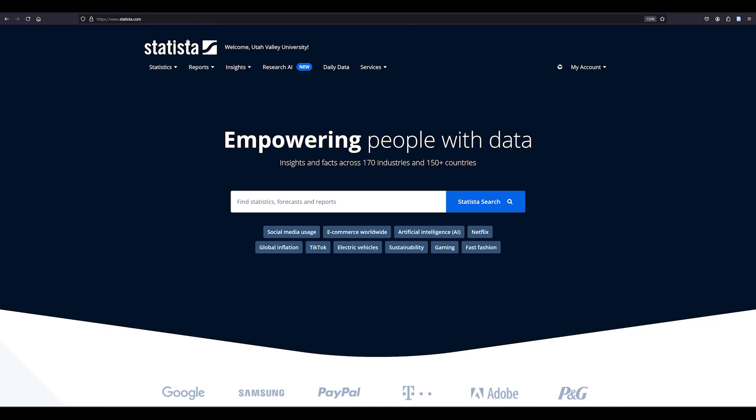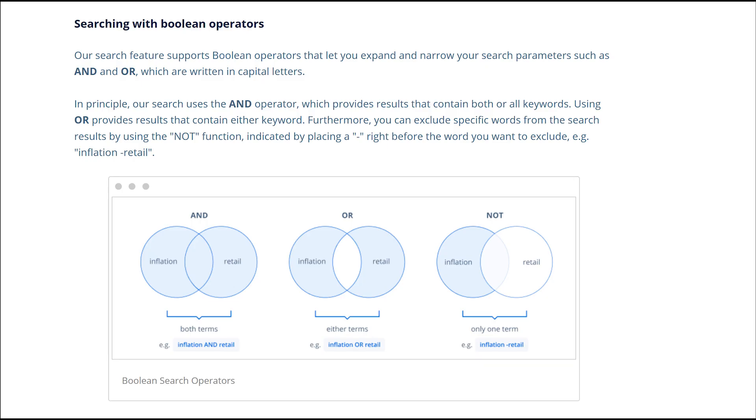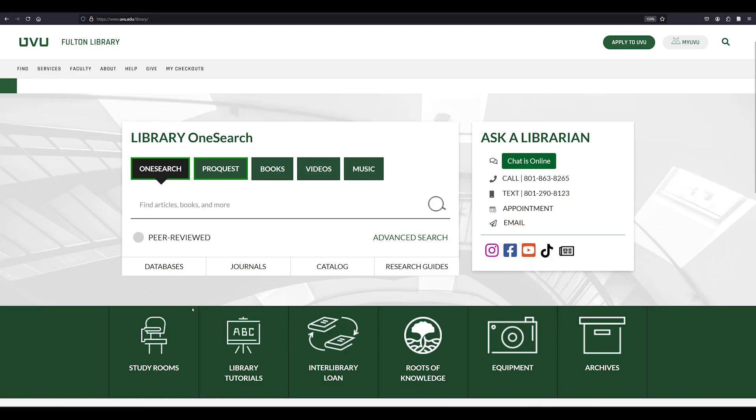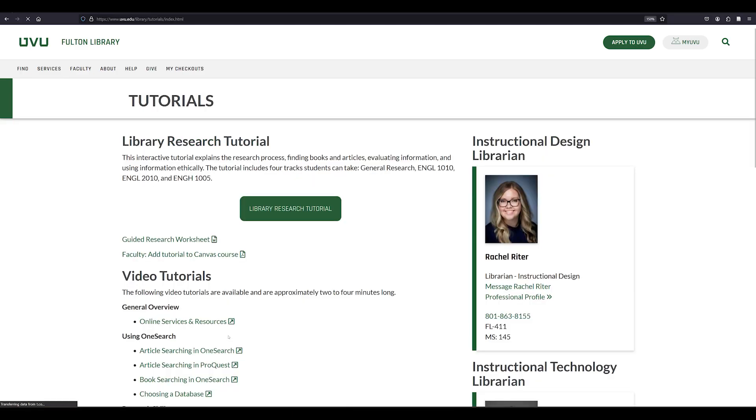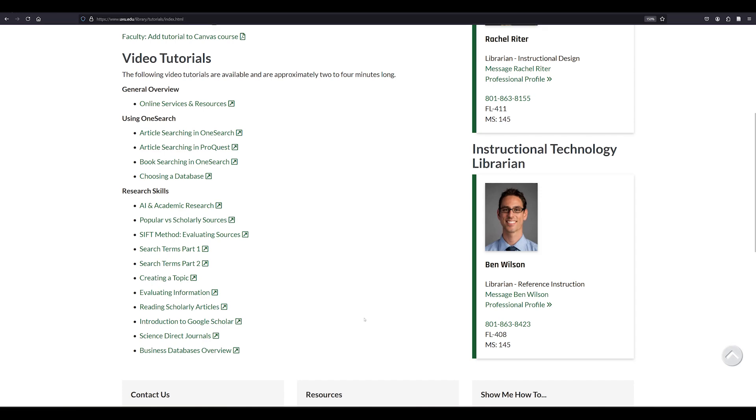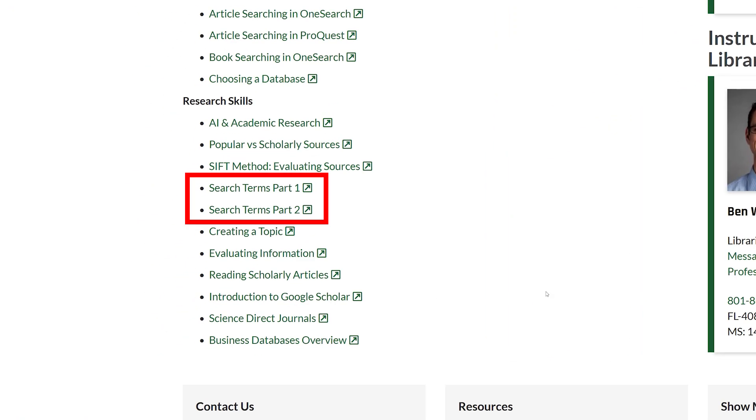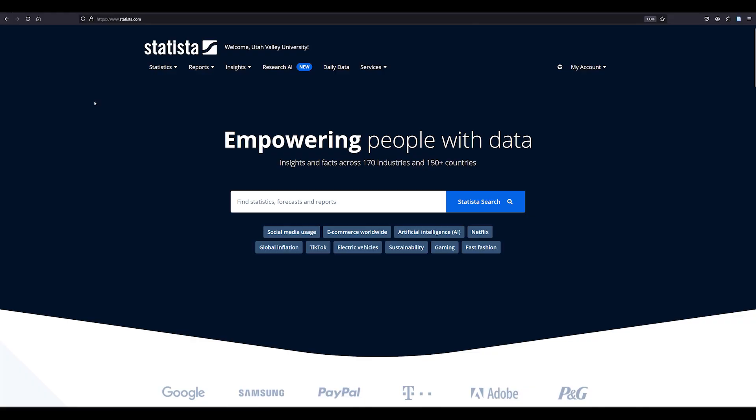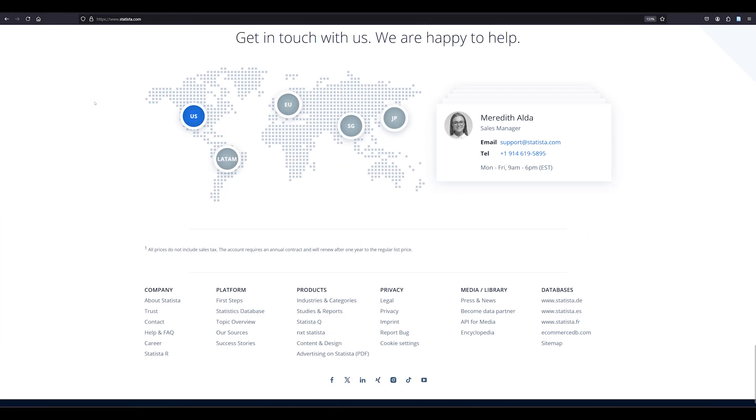It's a good strategy to keep searches simple, but advanced search techniques like using the Boolean operators and or the minus symbol and putting quotation marks around phrases work in Statista. If you would like more information on advanced search techniques, please view the search terms part 1 and 2 tutorials on the library tutorials page. You may also find the help section of the Statista database useful.